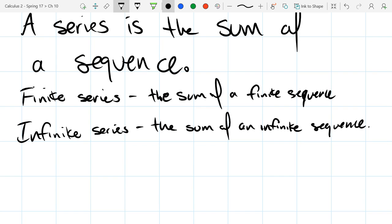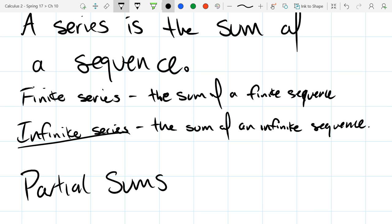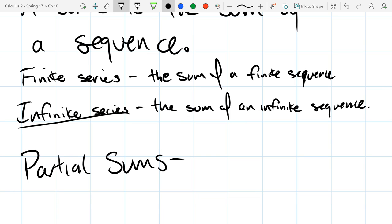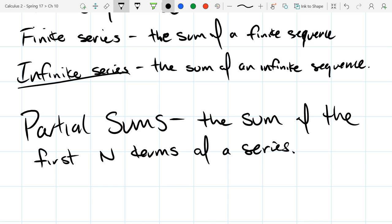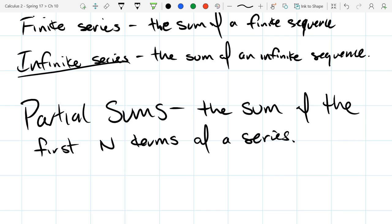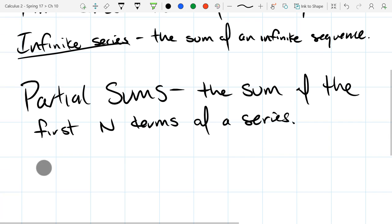When you have an infinite series, how can you add up an infinite number of things? One way is partial sums — you add up the first n terms, whether that's five, ten, or 400. That's called a partial sum. For some series, we'll look at the pattern of how the partial sums change.